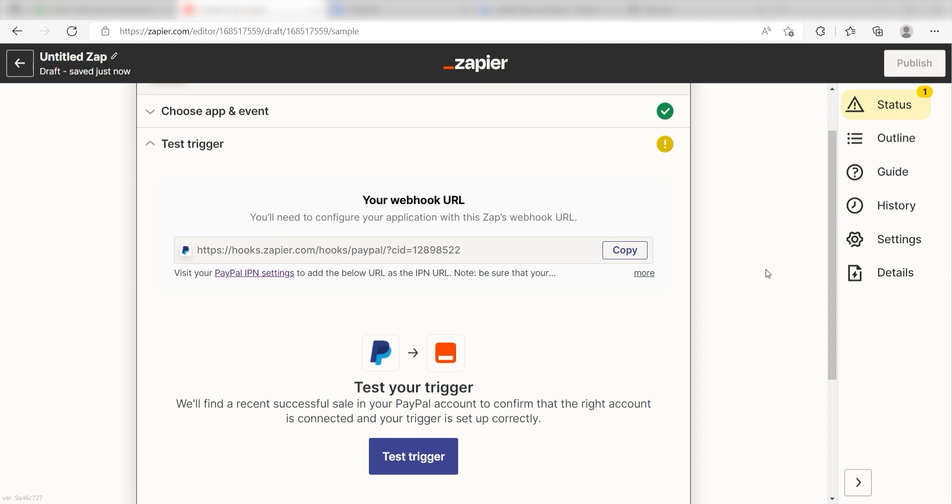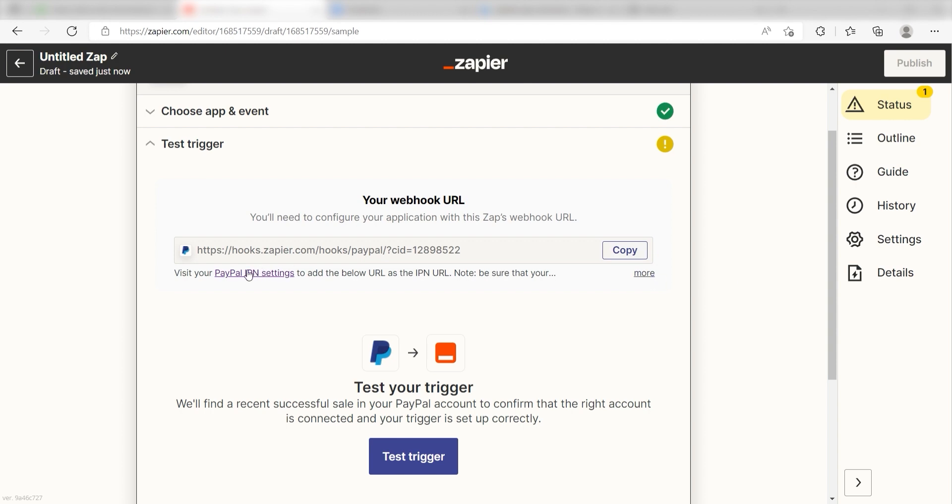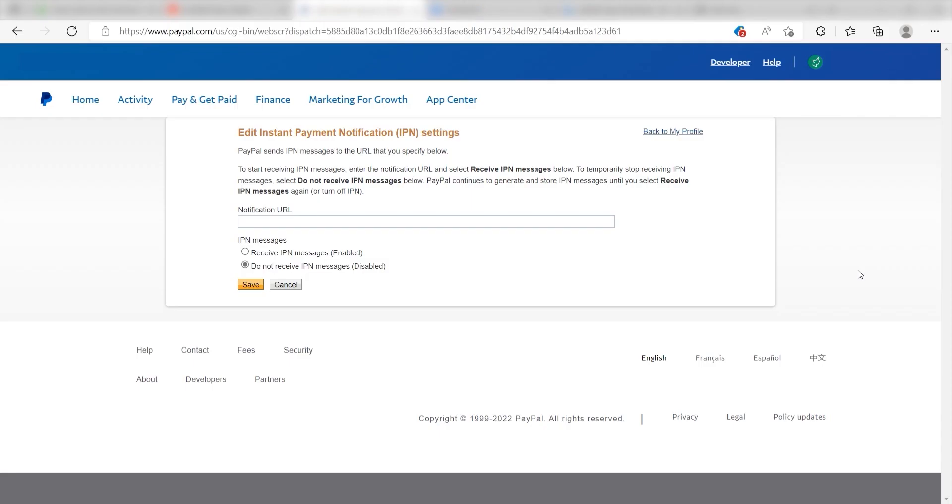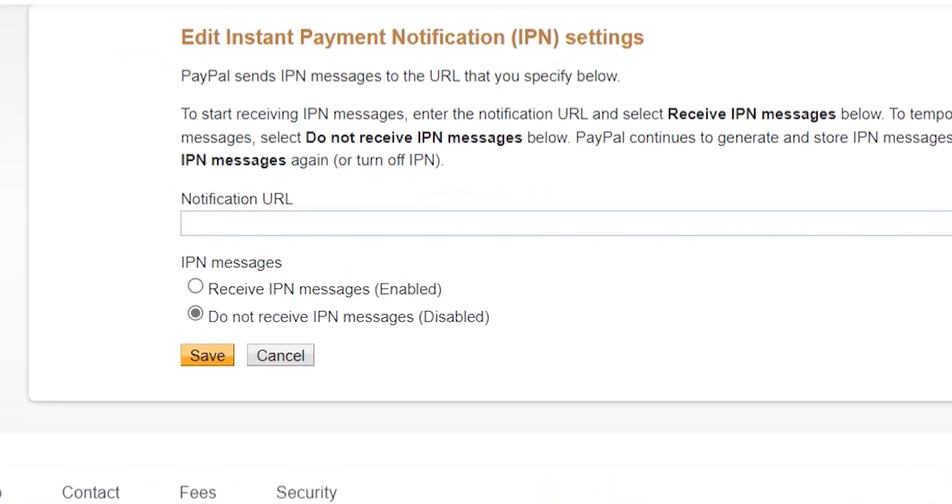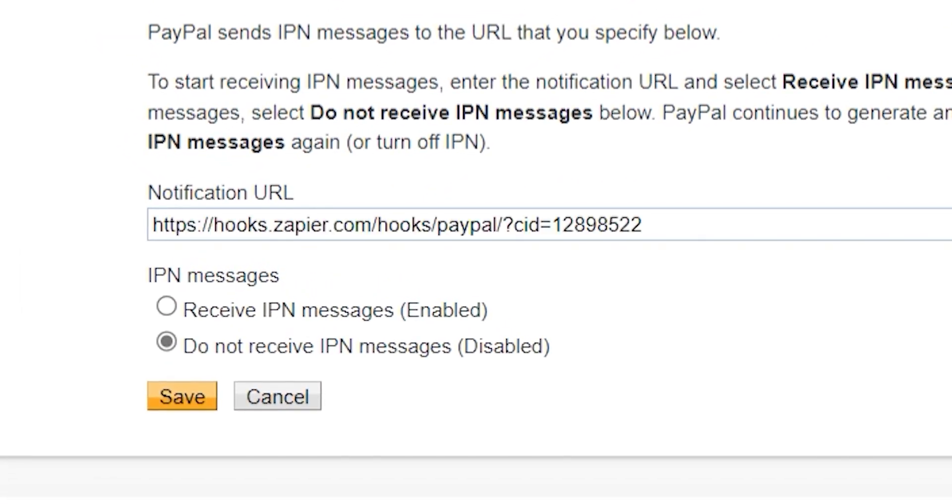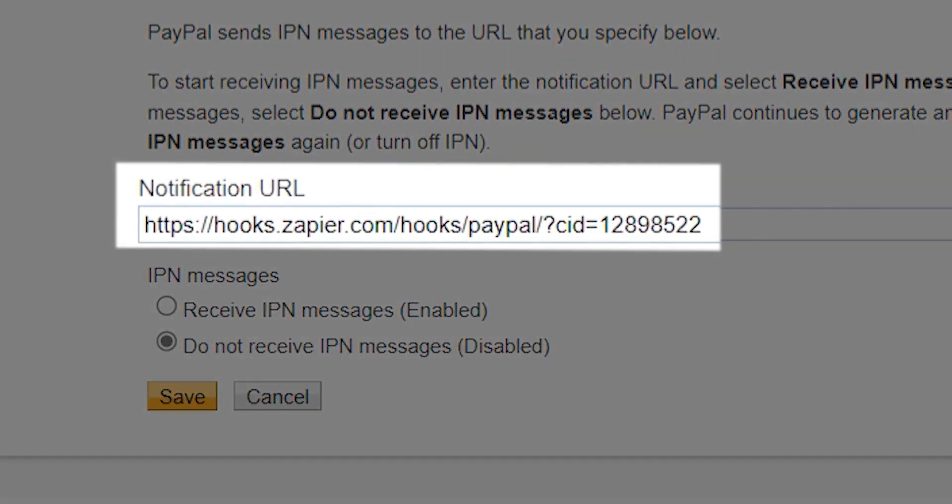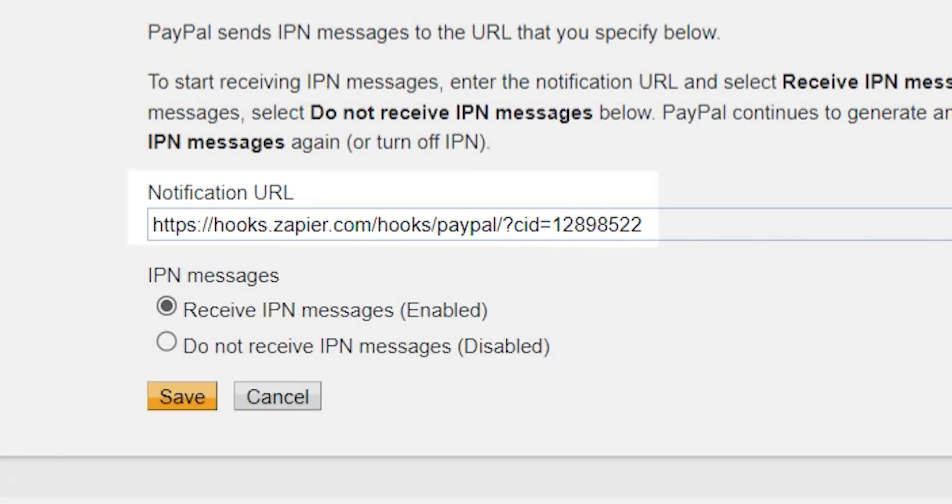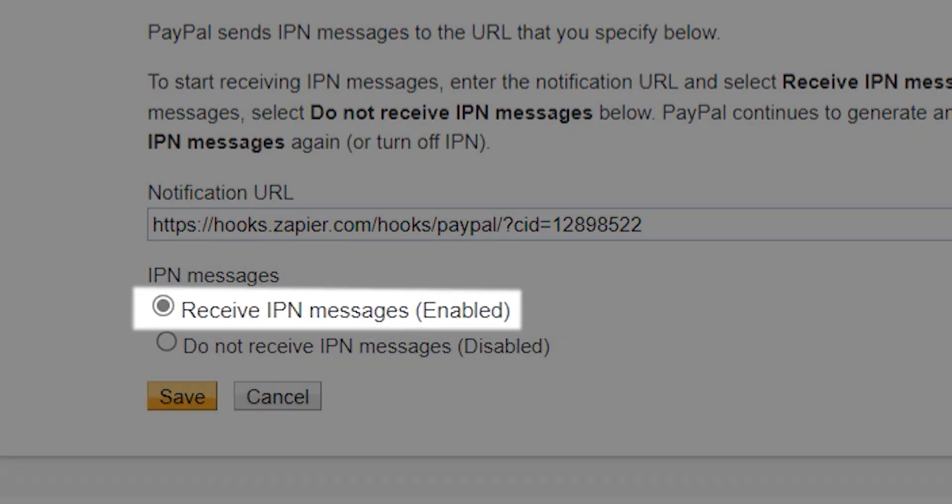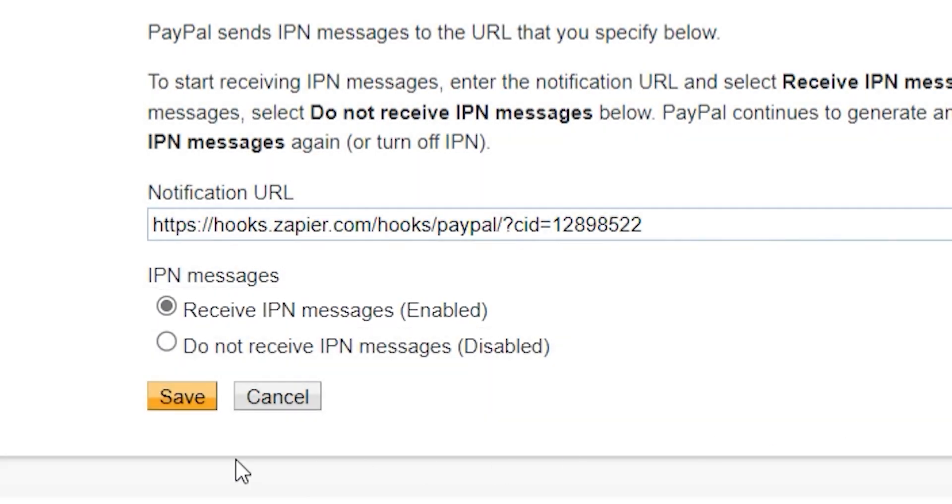Click the Copy button next to the Webhook URL listed in the trigger screen and then click Visit Your PayPal IPN Settings under your Webhook link in order to get the Instant Payment Notification page. Once we're on the page, we should paste our Webhook link into the notification URL page and then click Receive IPN Messages. Click Save and then go back to your Zap.